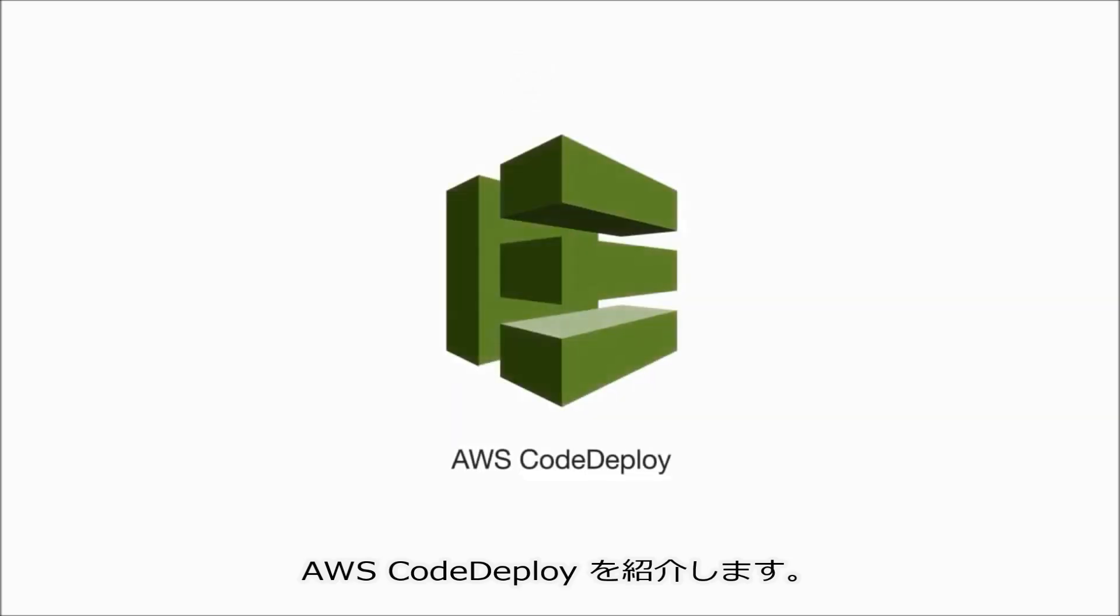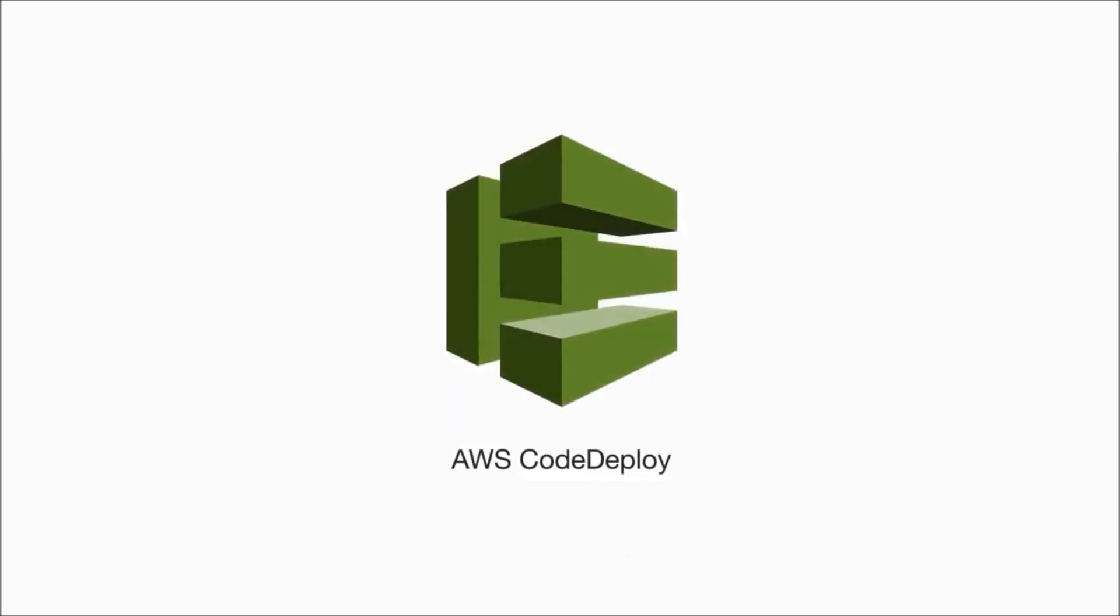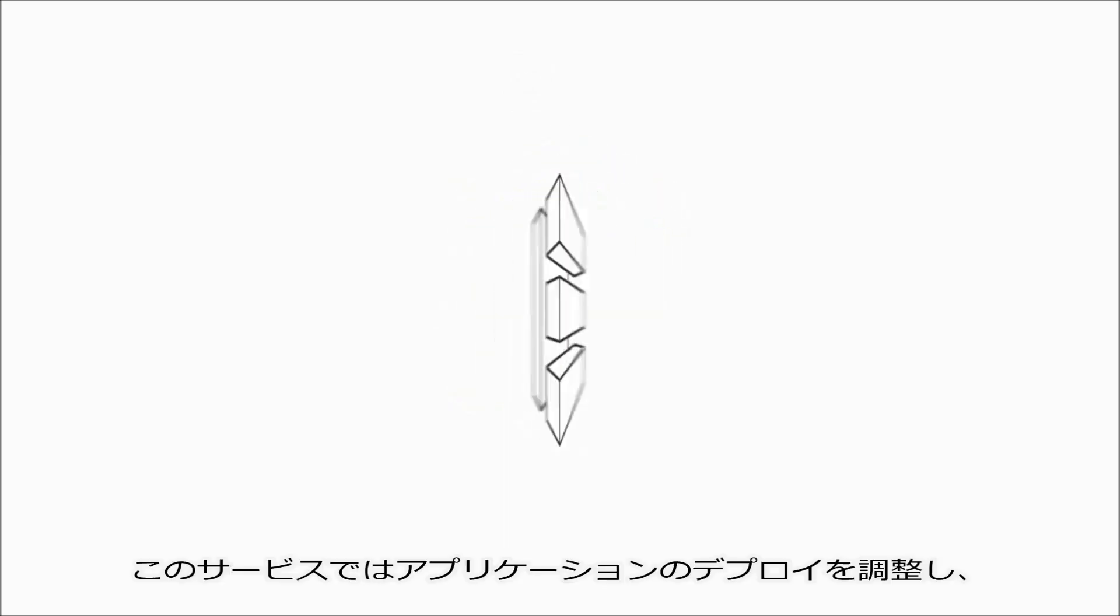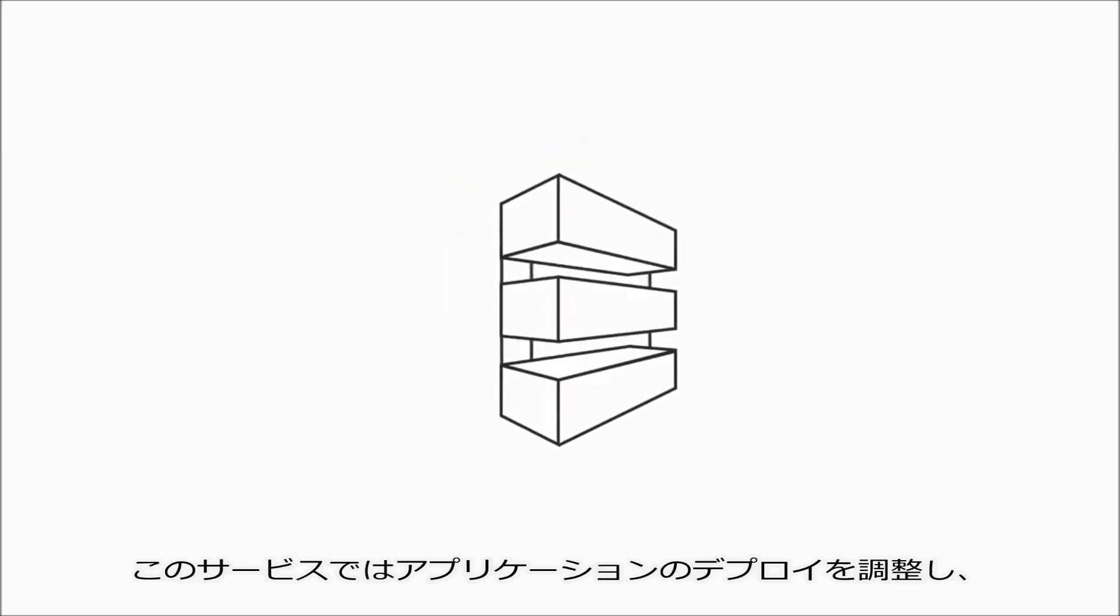rapidly release new features? Introducing AWS CodeDeploy: a service that coordinates your application deployments and updates across a fleet of Amazon EC2 instances of any size.